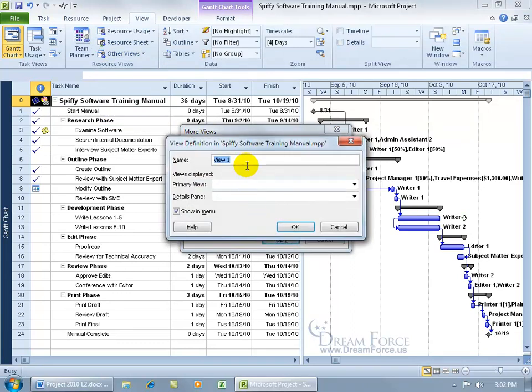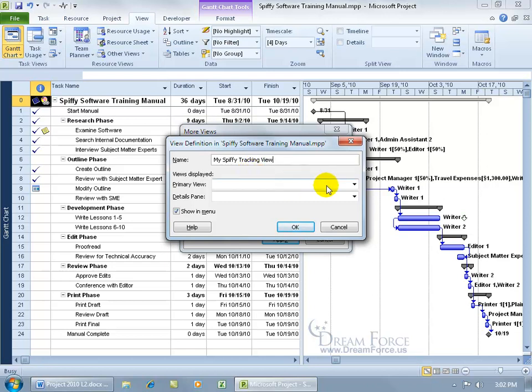Name your view. Let's call it everything we do here is spiffy. So it's going to be my spiffy tracking view, the primary view, the view that's going to be on the top and then you have the split bar.